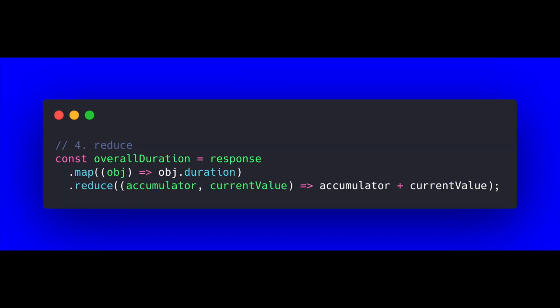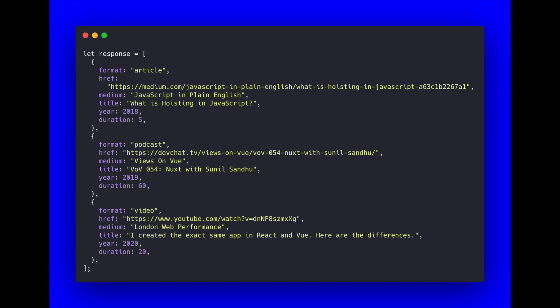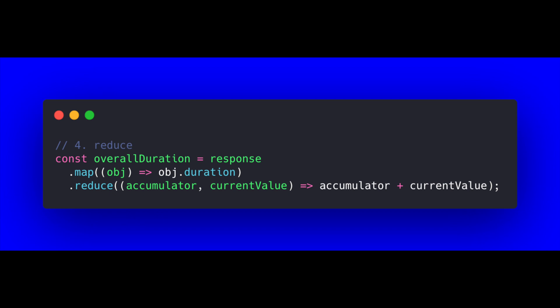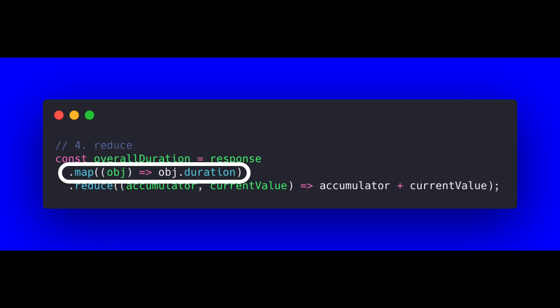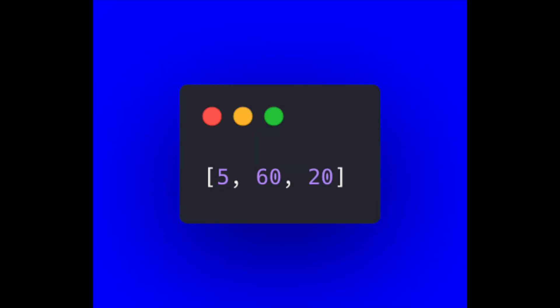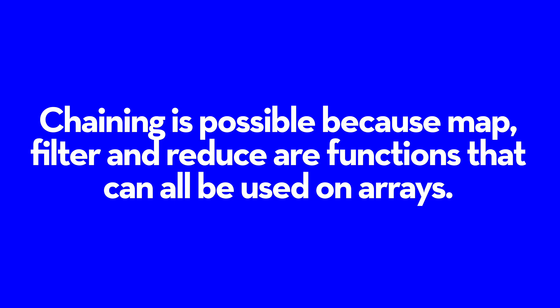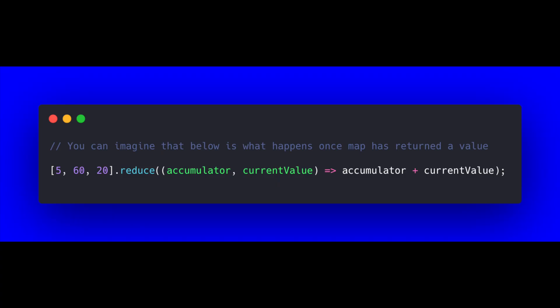The next function is reduce. I've made a slight change to our response array by adding a duration key to each object. Reduce is useful when you want to obtain an overall value by cycling through each object and accumulating a particular value. Higher-order functions become even more powerful when combined, so we create a variable called overall duration: its value is response.map returning obj.duration — giving us an array of just the duration values — and then we chain reduce onto that map. Chaining is possible because map, filter, and reduce are all functions that can be used on arrays.